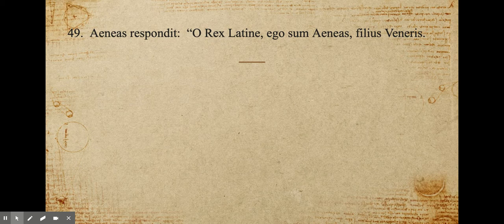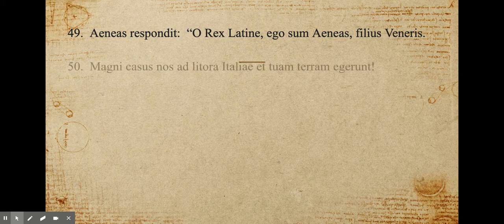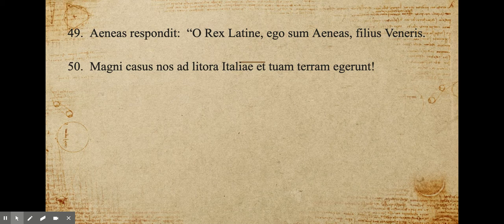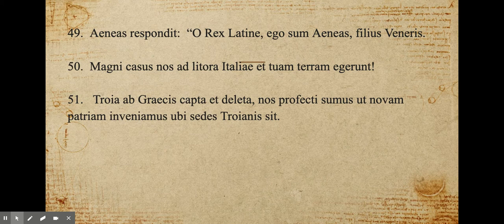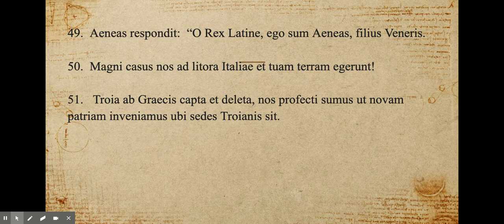Aeneas responded: O rex Latine, ego sum Aeneas, filius Veneris. O King Latinus, I am Aeneas, son of Venus. Magni casus nos ad litora Italiae et tuam terram egerunt. Great misfortunes drove us to the shores of Italy and your land. Troia a Graecis capta deleta, nos profecti sumus ut novam patriam inveniamus ubi sedes Troianis sit. With Troy having been captured and destroyed by the Greeks, we set out in order to find a new fatherland where there might be a home for the Trojans.